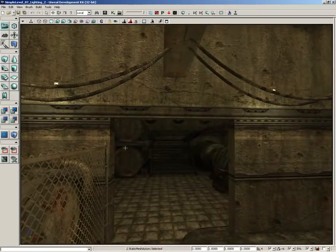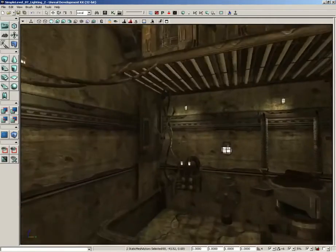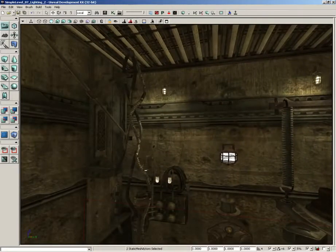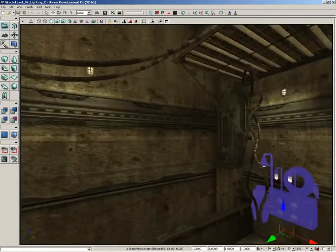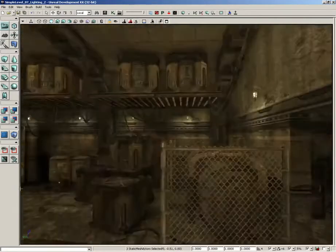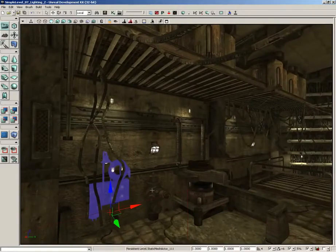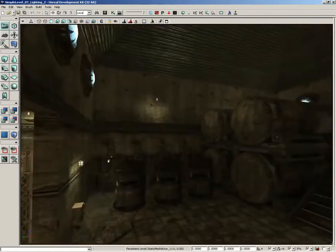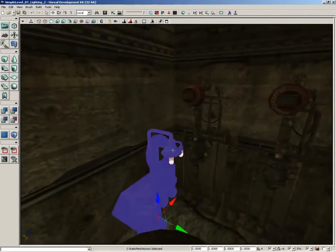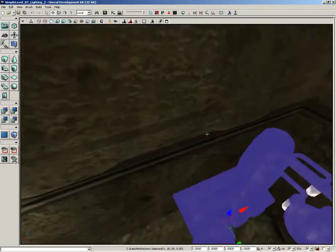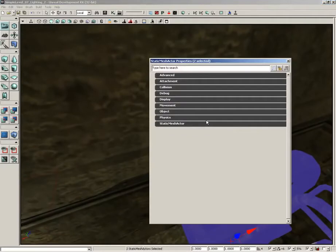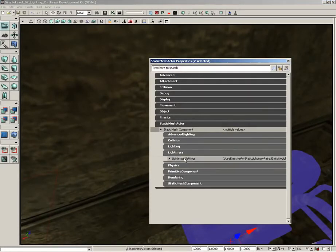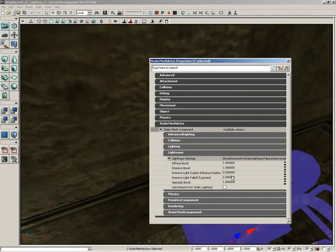The only other things we have that are using emission are these little hose stations and there's only two of them. So I'm going to grab both of them, let's go ahead and press F4. Now for the settings on these, let's jump into the light mass settings. We're going to leave these fairly simple.